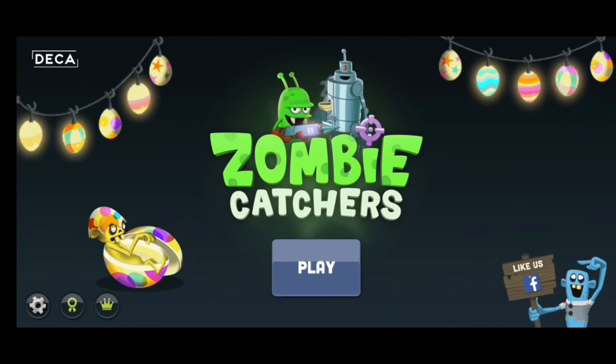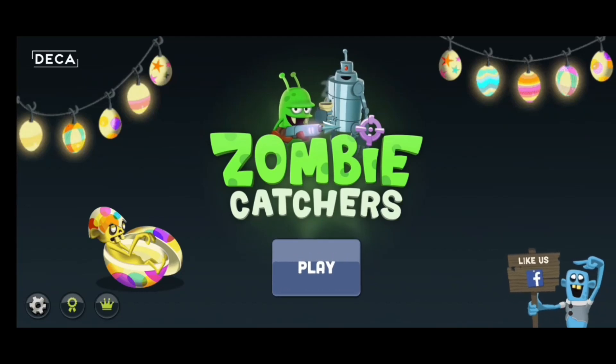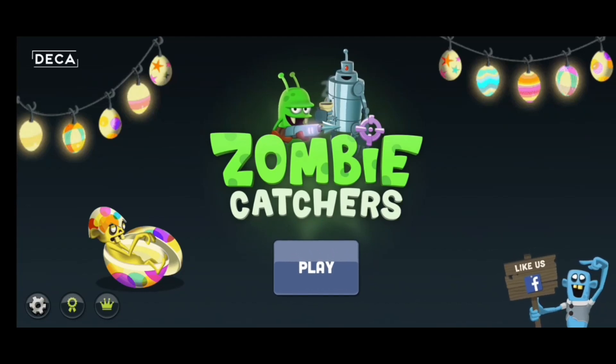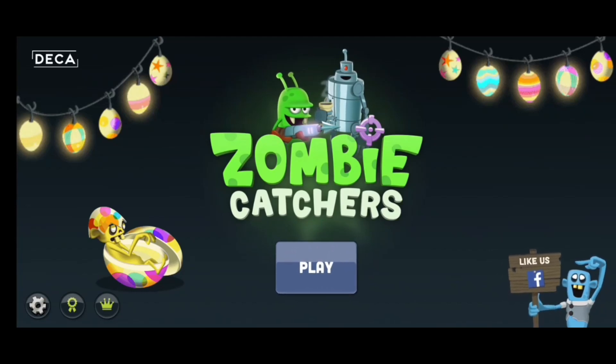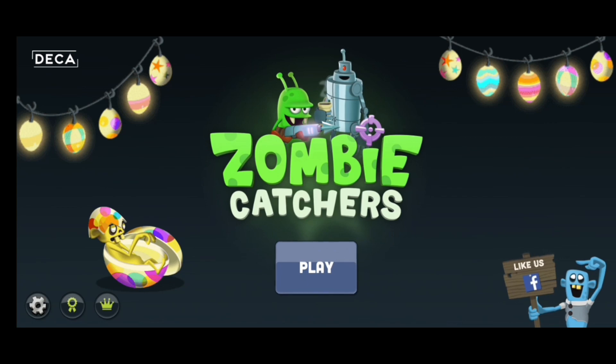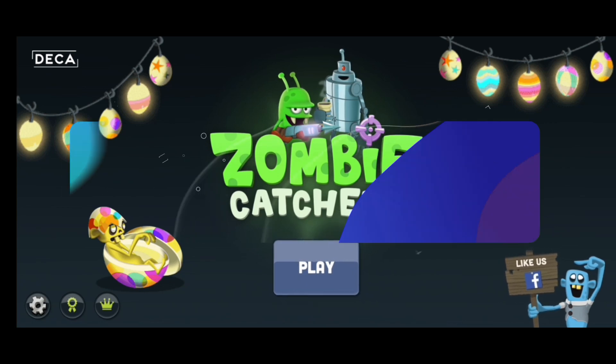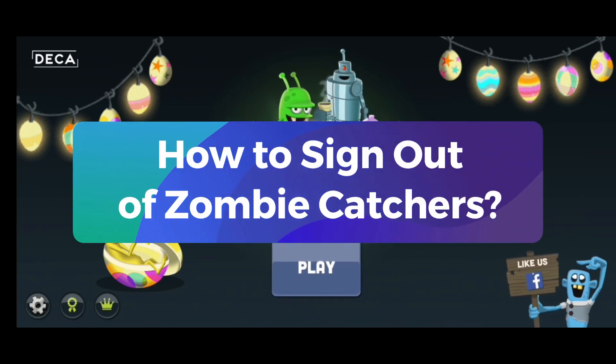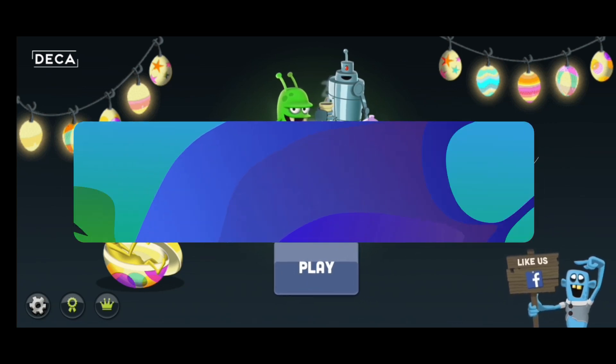Hello everyone, welcome to Gaming Explained where I will be teaching you different gaming tips and tricks. Today, I will be showing you how to sign out of Zombie Catchers.